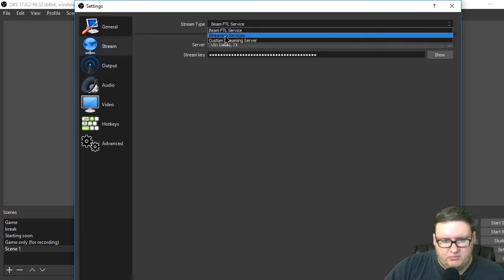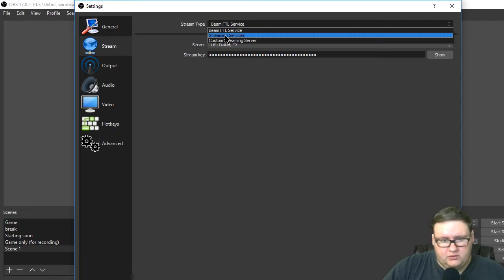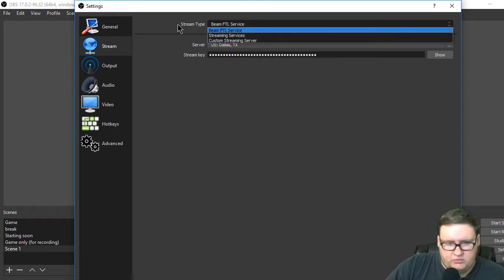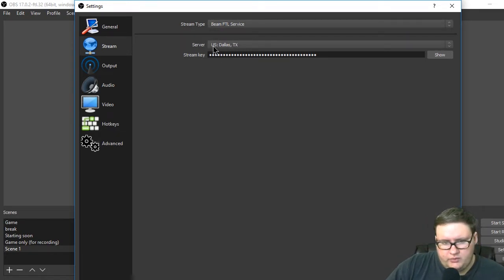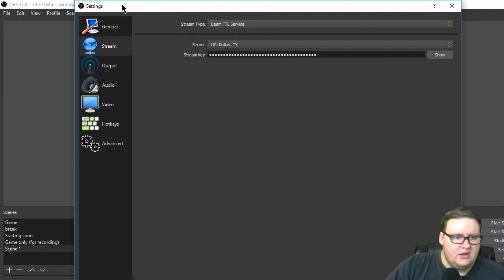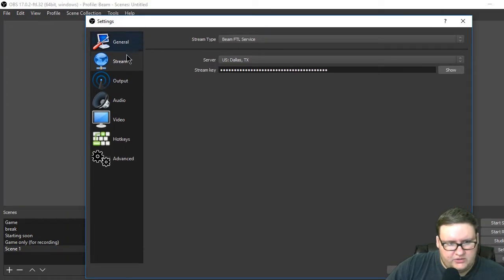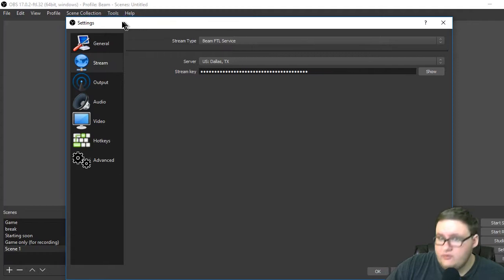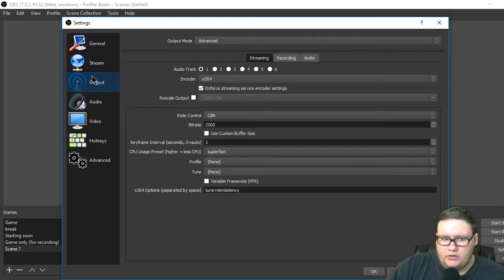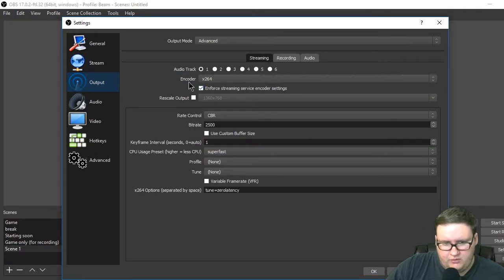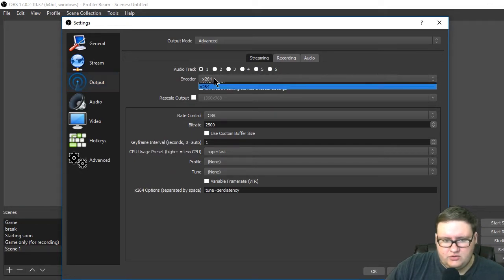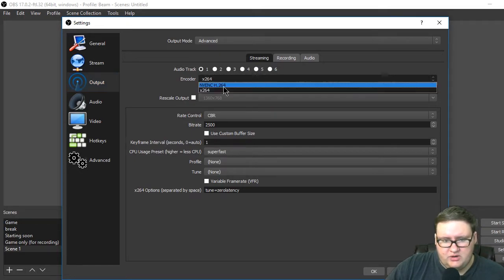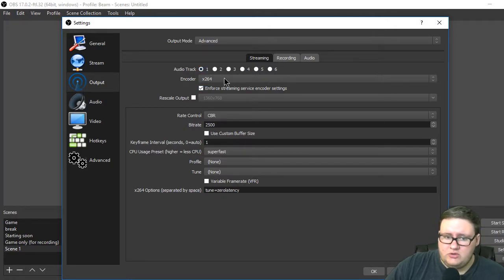It will probably be on default streaming services, but you'll choose the Beam FTL service. You'll choose the server nearest to you and put in your stream key. Simple, normal. That's usually what you've got to do for every streaming service. However, you're going to go to output. For encoder, it works best with the CPU encoder instead of the GPU encoder, so I recommend using the CPU encoder if you can.